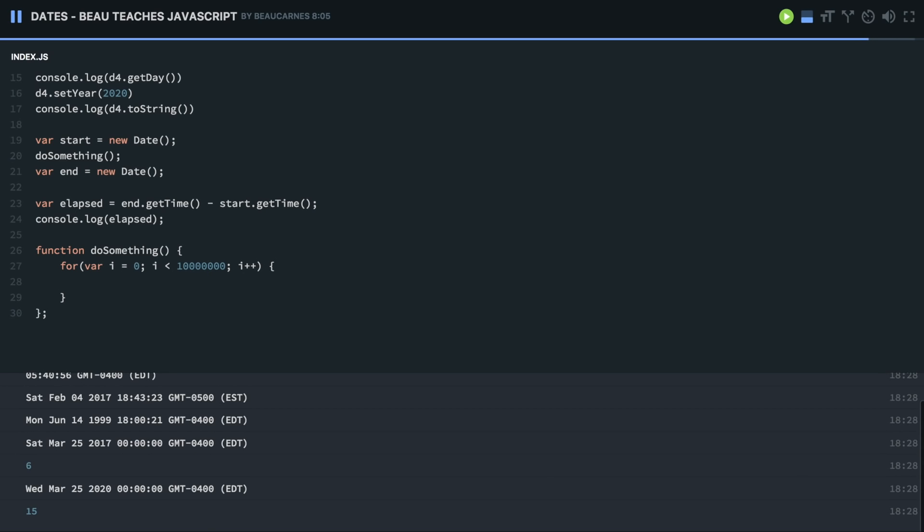So let's add a few more zeros to that and run that again. And now we're down to 15 milliseconds, you can see that's 15 milliseconds. Add a few more zeros. Elapsed time was 1235 milliseconds. So that's the way you can just use the date object to find out elapsed time.